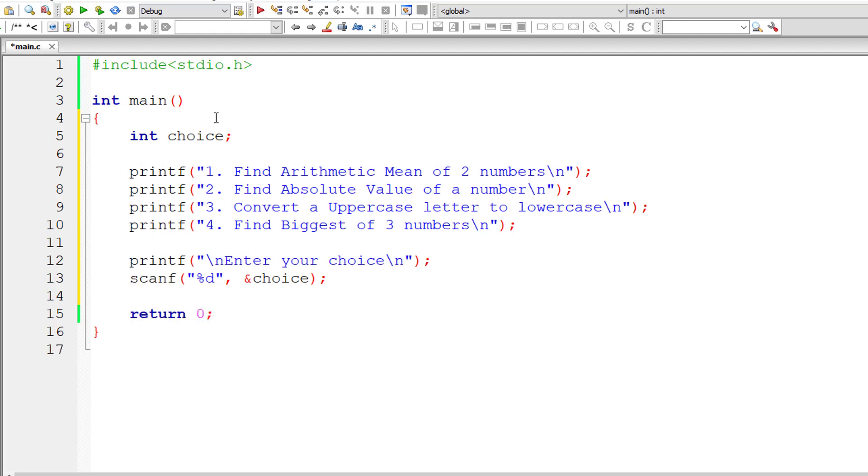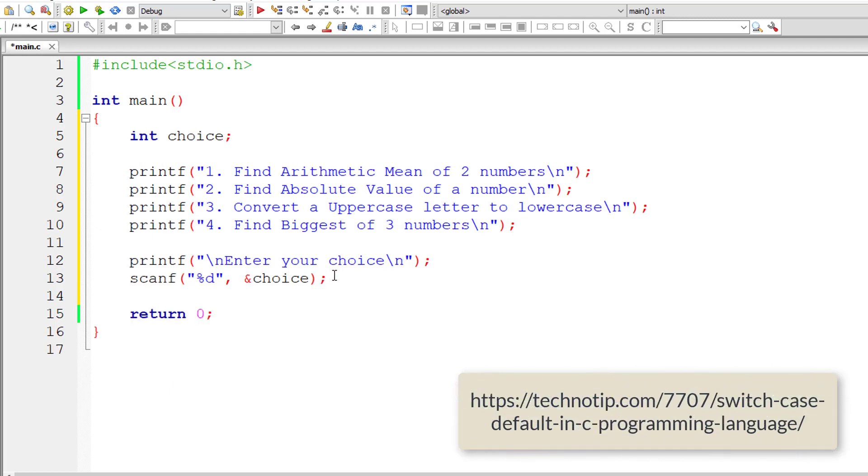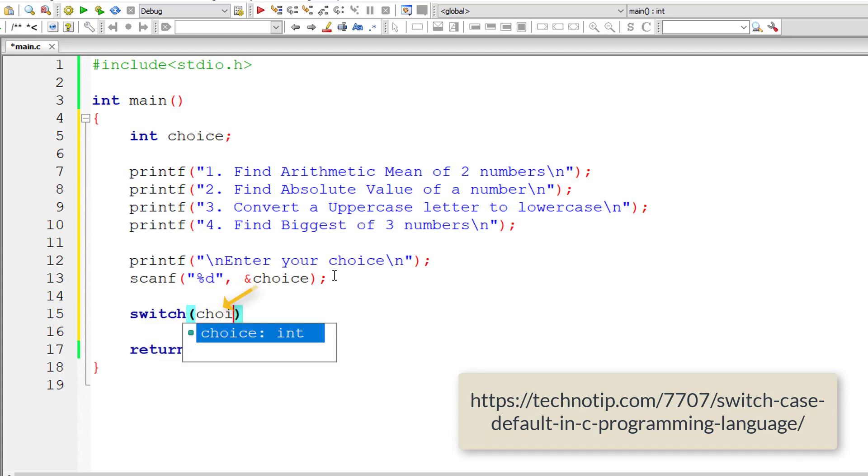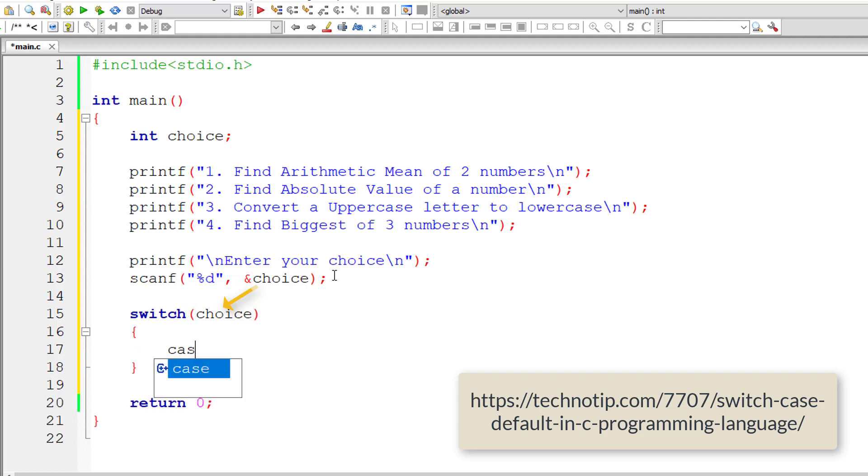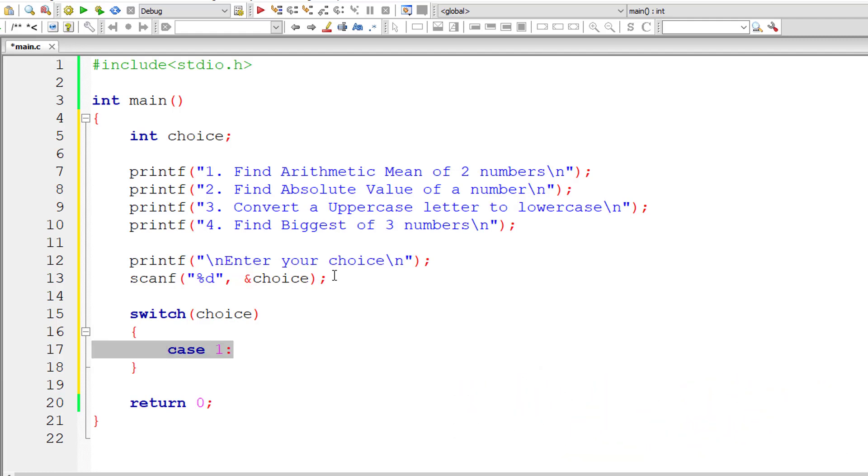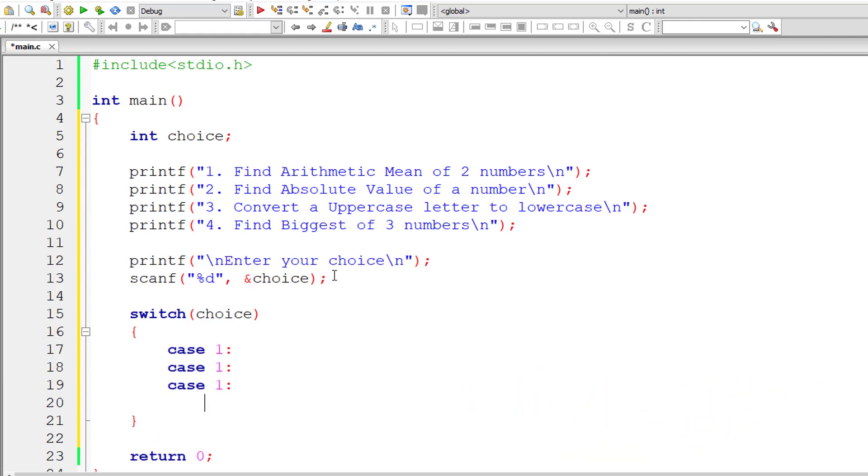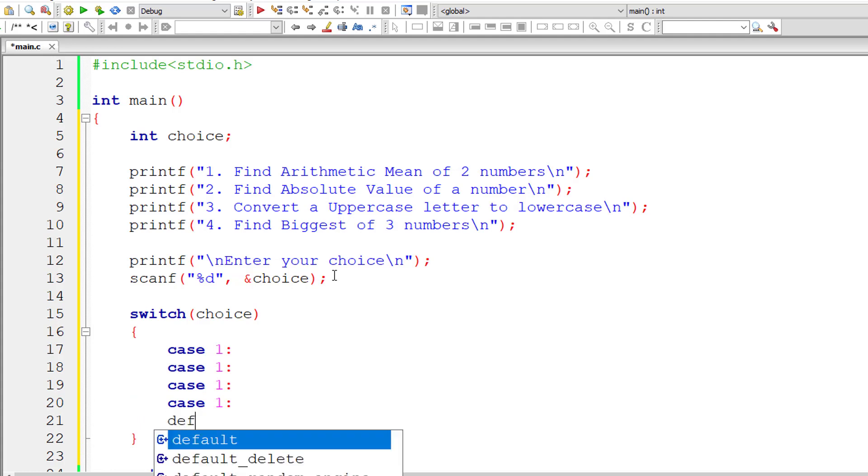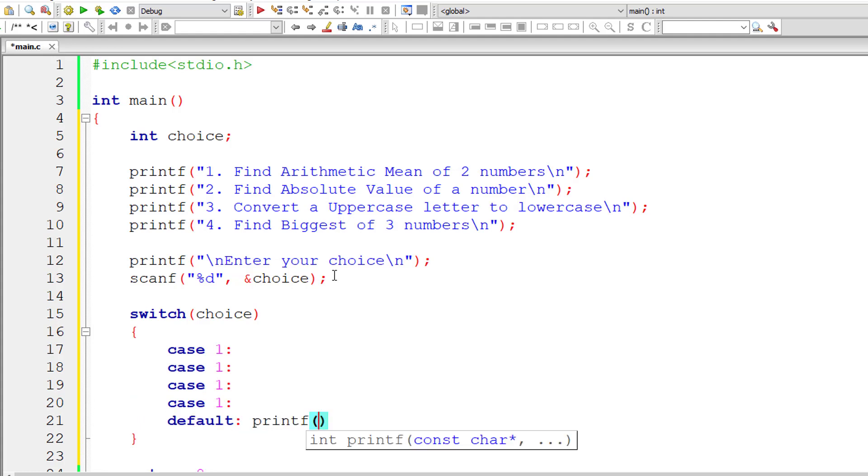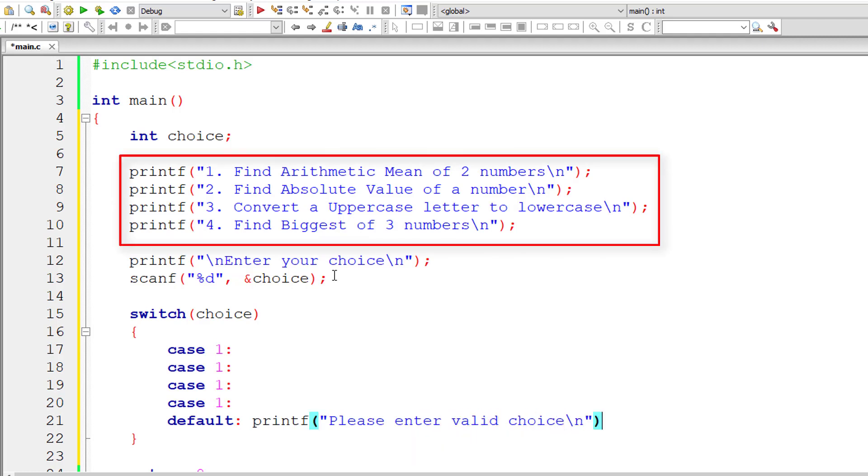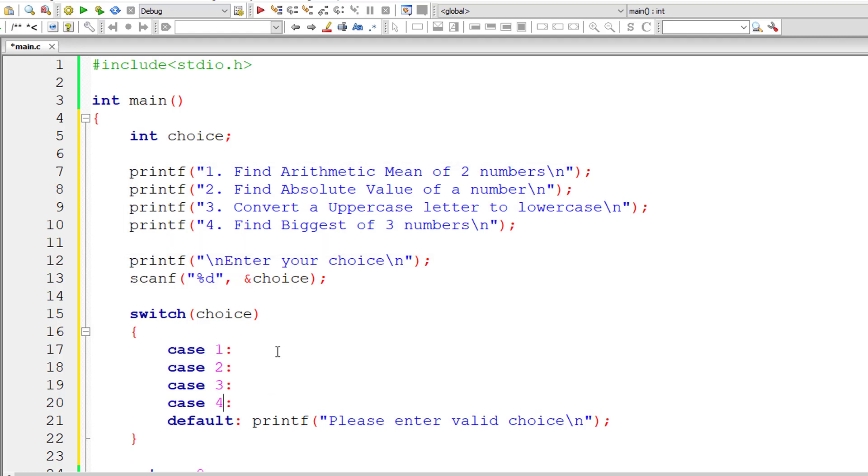As you might have guessed, we need to write a switch case statement. Switch of choice depends upon user choice. We have four cases, so let me have four cases here. Let me even have a default case. I'll display please enter a valid choice. This default block executes only when user has entered wrong choice, anything other than one, two, three, and four.